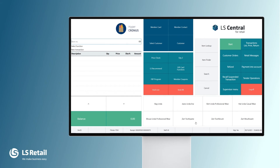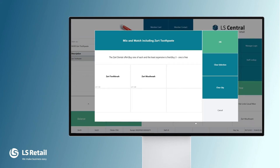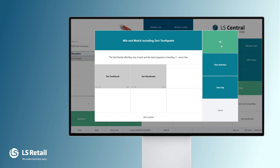In this sale we're going to sell the SART toothpaste. A notification opens — this is optional, to help the cashier know that there is a mix and match offer going on. So now I as a cashier can tell my customer: did you know that if you buy the toothbrush and the mouthwash along with the toothpaste, you get the least expensive item free? The customer says yes, so we select the items and press OK.